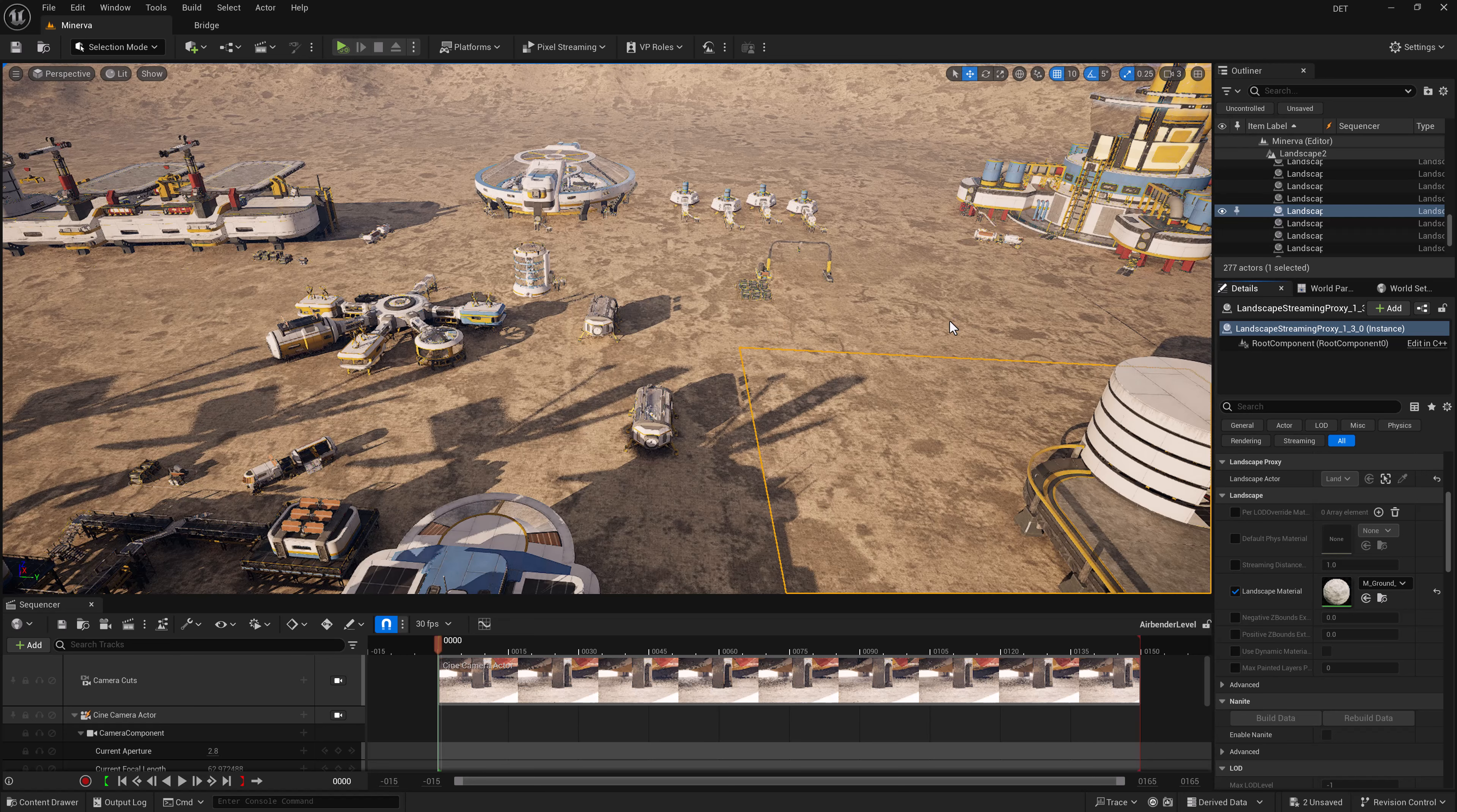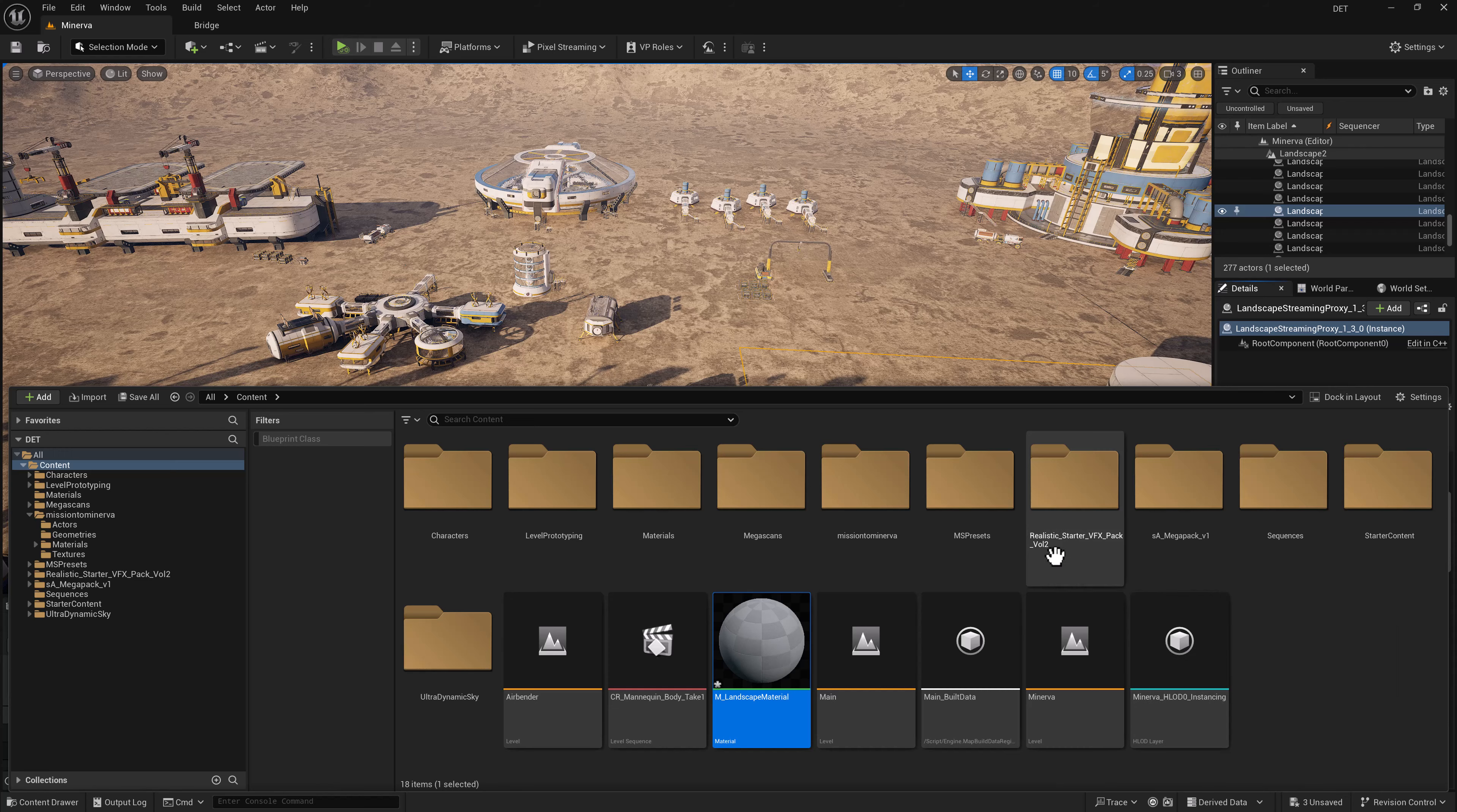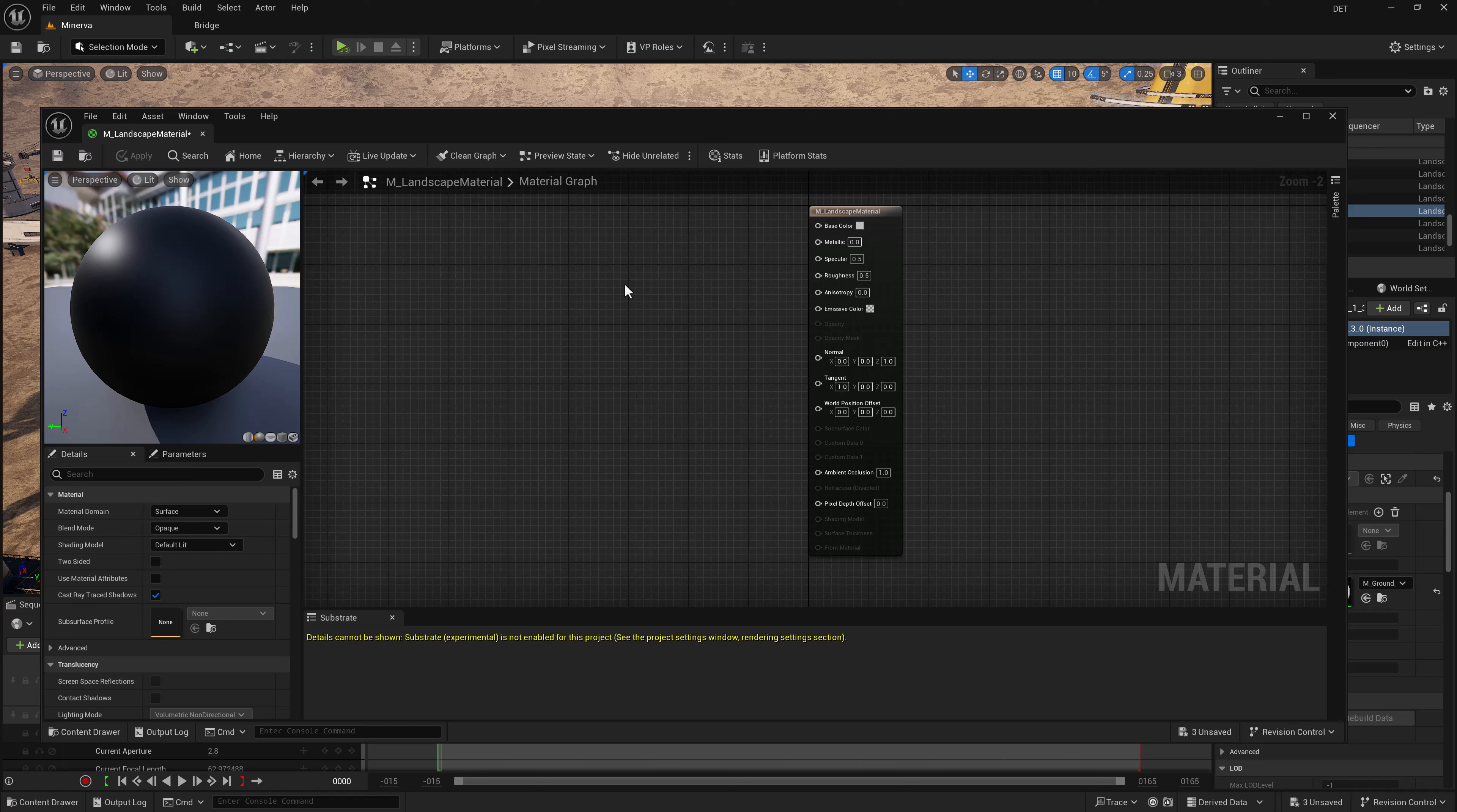Now to do this we need to set up some landscaping layers. To make it easy, let's jump over to the content drawer and I'm going to right-click, select Material, and call this M_landscape material. Double-click on it and that will open up your graph for being able to set up the material.